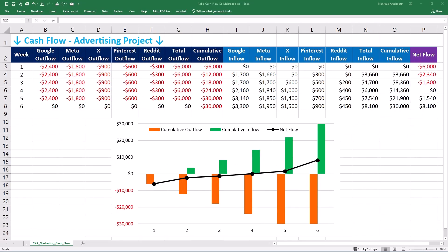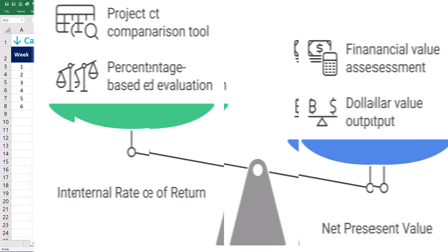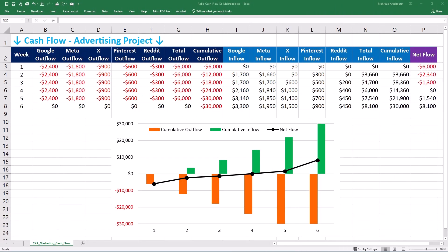The internal rate of return or IRR is the discount rate that makes the NPV of a project equal to zero. Unlike NPV which gives you a dollar value, IRR gives you a percentage. If the IRR is higher than the company's cost of capital, the project is generally considered acceptable. IRR is especially useful for comparing projects with different investment sizes and timelines. To recap: cash flow focuses on timing and amount of money moving in and out; NPV calculates the present value of future cash flows; and IRR determines the project's rate of return as a relative measure of profitability.